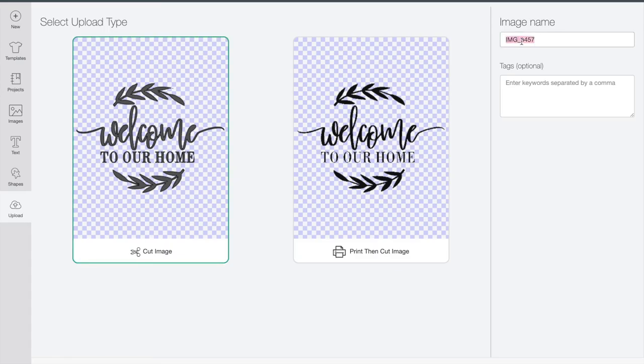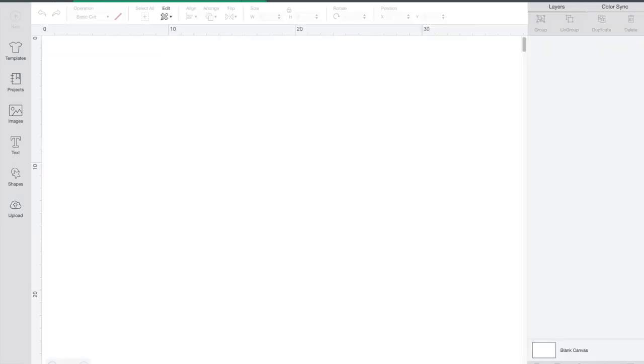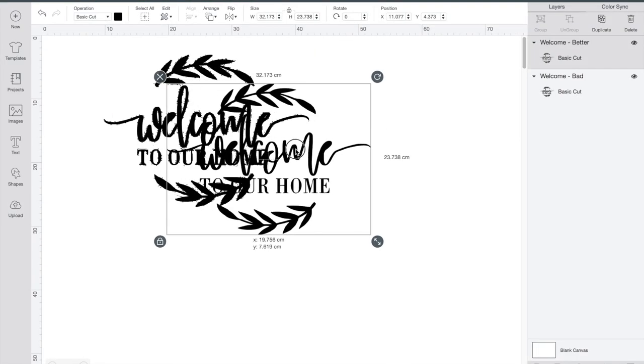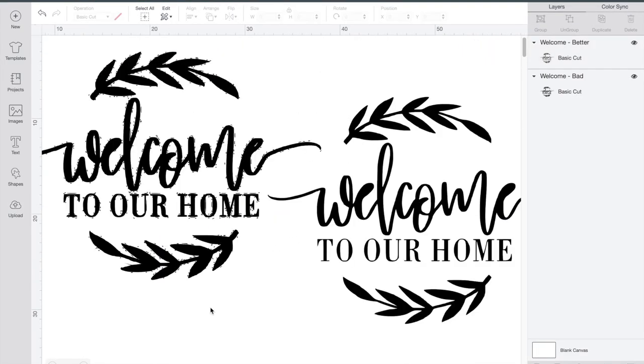bam, it is perfect. I'll just put both of them into design space so we can see a side-by-side comparison here. You can see there's a huge difference. The one on the left is bumpy and fuzzy and the one on the right is clean and ready to cut.